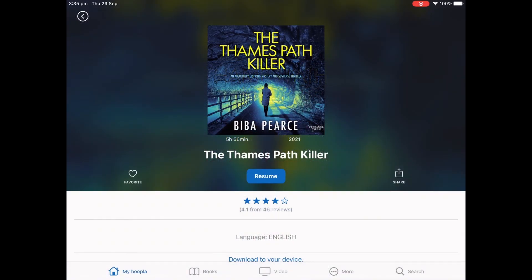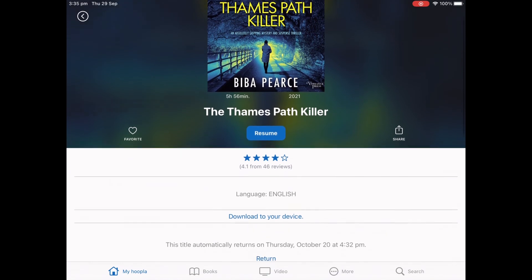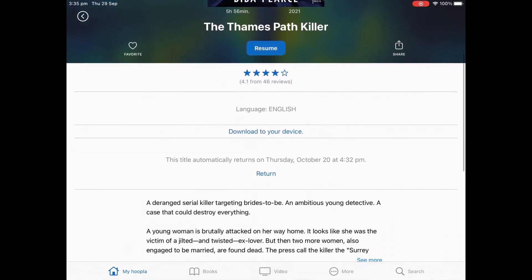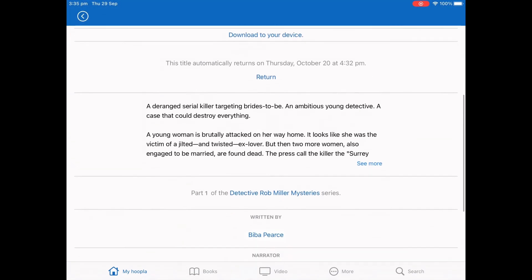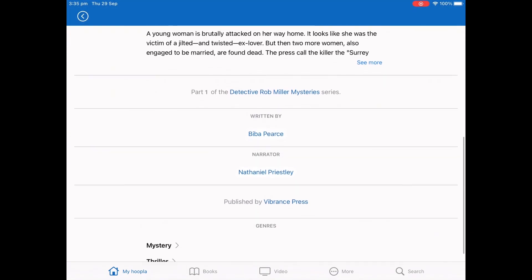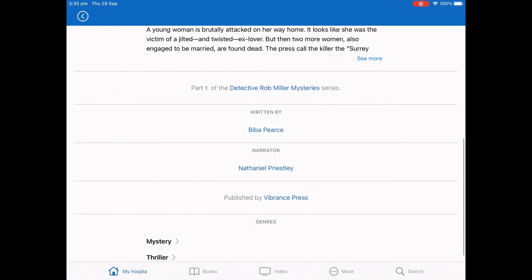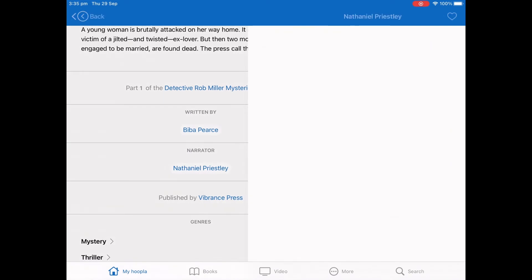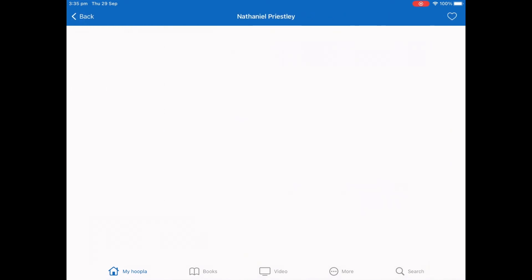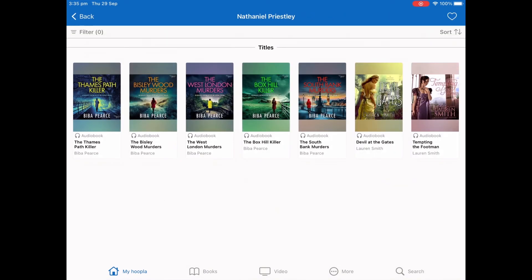One of the best things about the audiobooks is the link to the narrator, as well as all the other books that they have narrated. This is super handy in audiobooks, as a narrator can make all the difference.